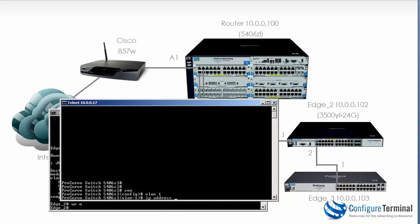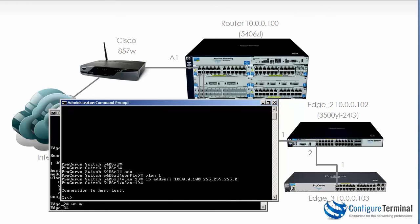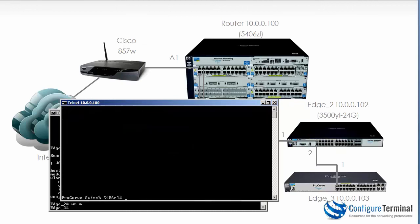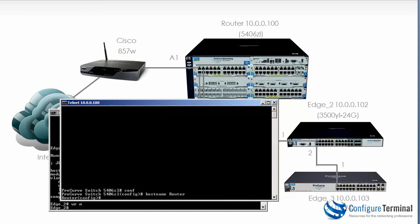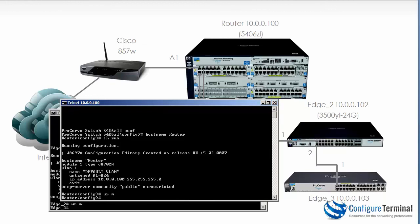So VLAN 1. IP address 10.0.0.100 with a mask. Our connection is lost. We can Telnet now to 100 and log in. Change the name of the device. So hostname router. Type show run and there's our configuration. Type write mem to save the config.